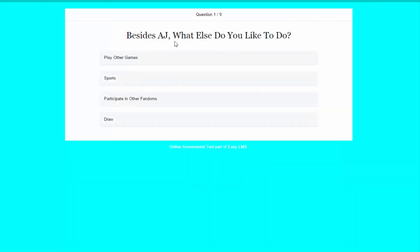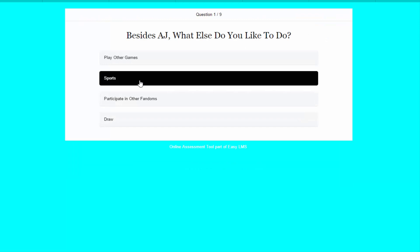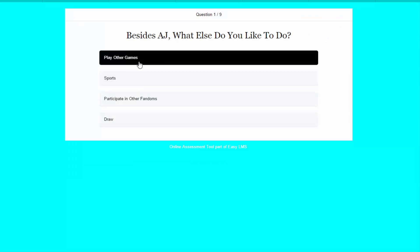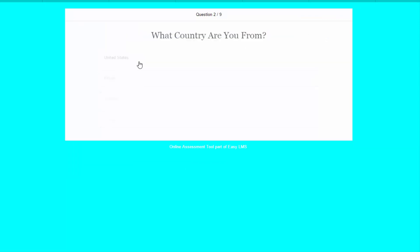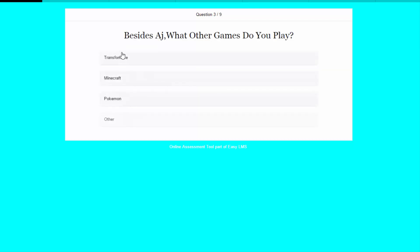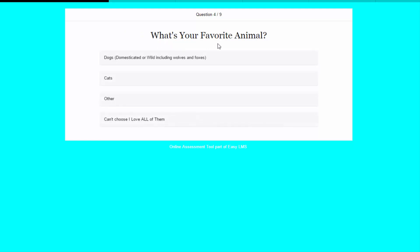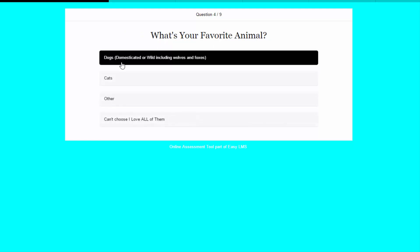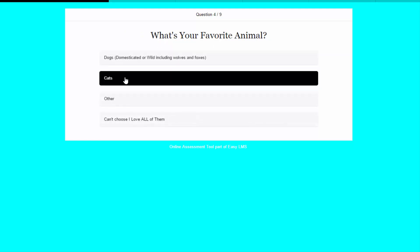So, besides Animal Jam, what else do you like to do? I like to play sports, but then again, I like to play other games. I'm gonna play other games. What country are you from? I am from the United States. Besides Animal Jam, what other games do you play? I love playing Minecraft. What's your favorite animal? My favorite animal is gonna have to be cats, because I have a cat.